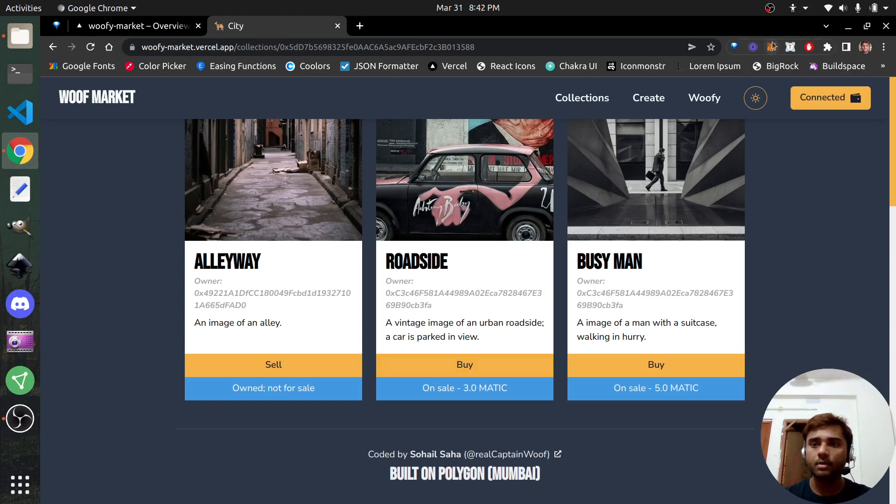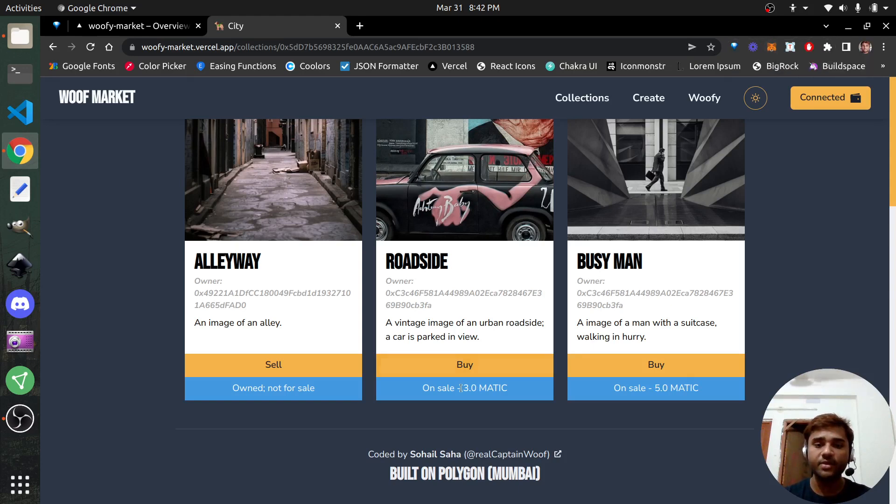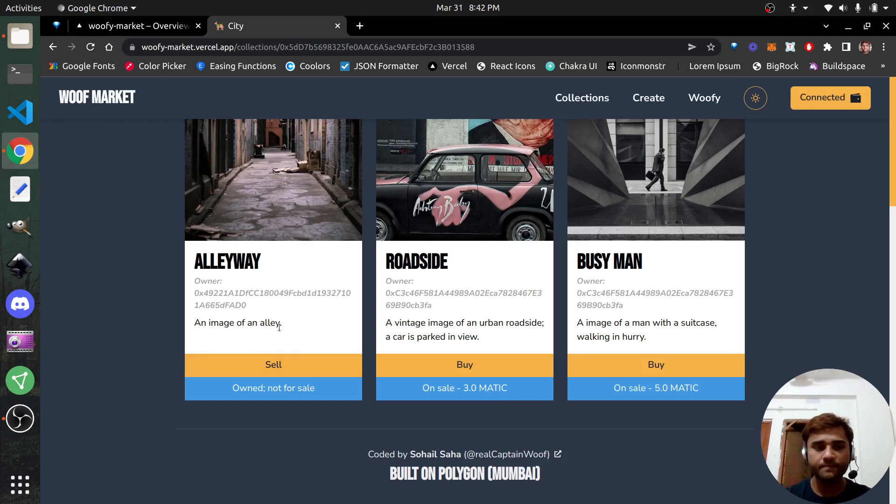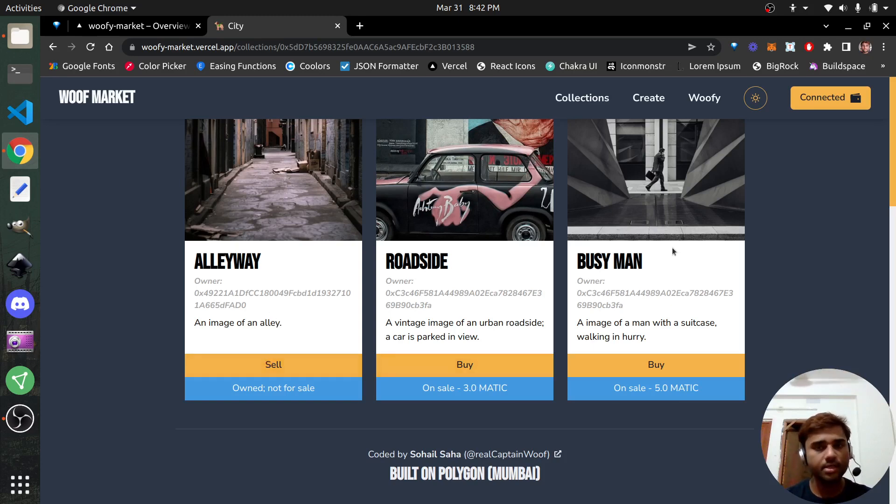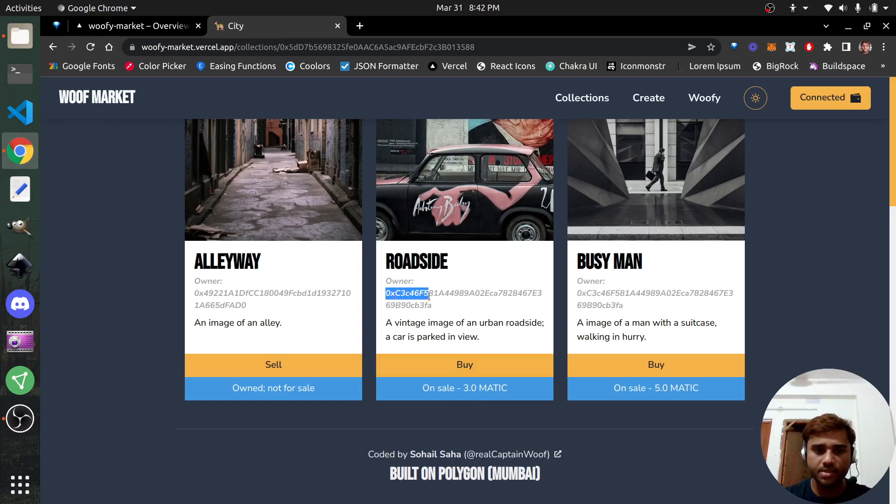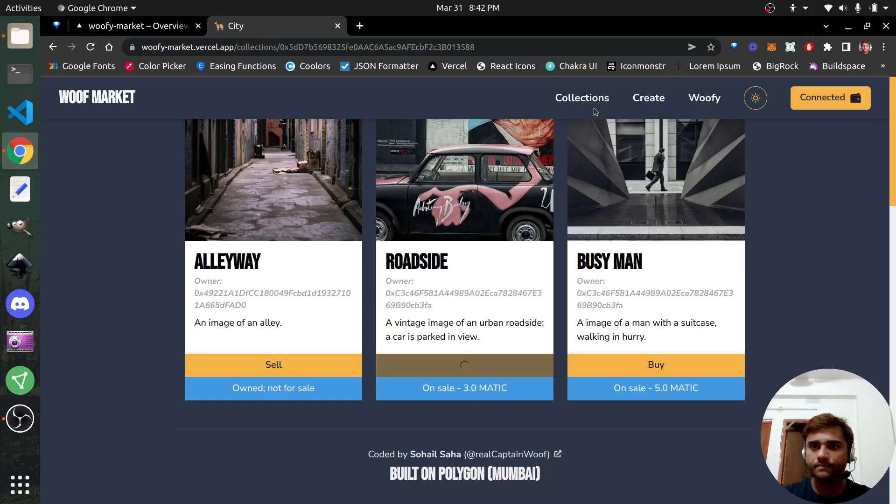Because every time you create a collection, you essentially deploy a new ERC-721 contract. So I have three NFTs in this collection currently. You'll see that it says here owned, which means I am the owner. And this one says on sale. So I'm not the owner, but whoever this owner is, that's also me from another account. This owner has placed it on sale for three Matic. Same owner also has placed this one for five Matic. You can go ahead and buy them if you wish to.